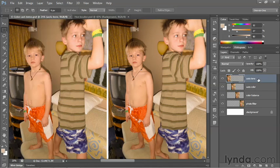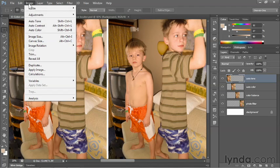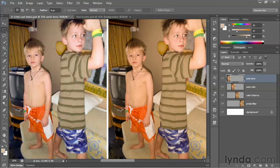As you can see here in the Layers panel, the top layer, Auto-Tone, is selected — and that's the image on the left-hand side of my screen. I'll go up to the Image menu and choose the Auto-Tone command in order to modify it.